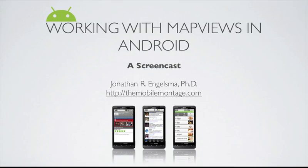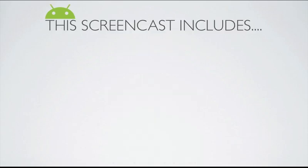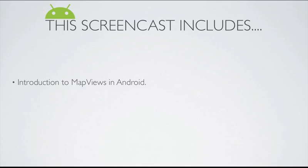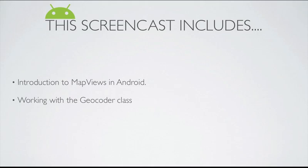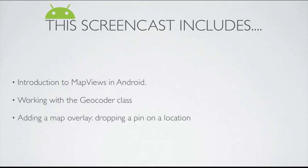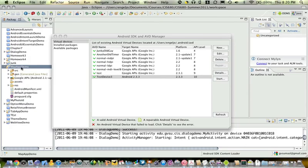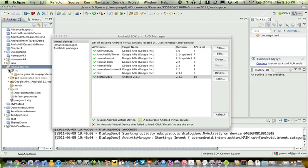In this screencast, we're going to take a look at map views in Android. We're going to go over the basics of how map views are put together. So let's take a look at map view and how it works.